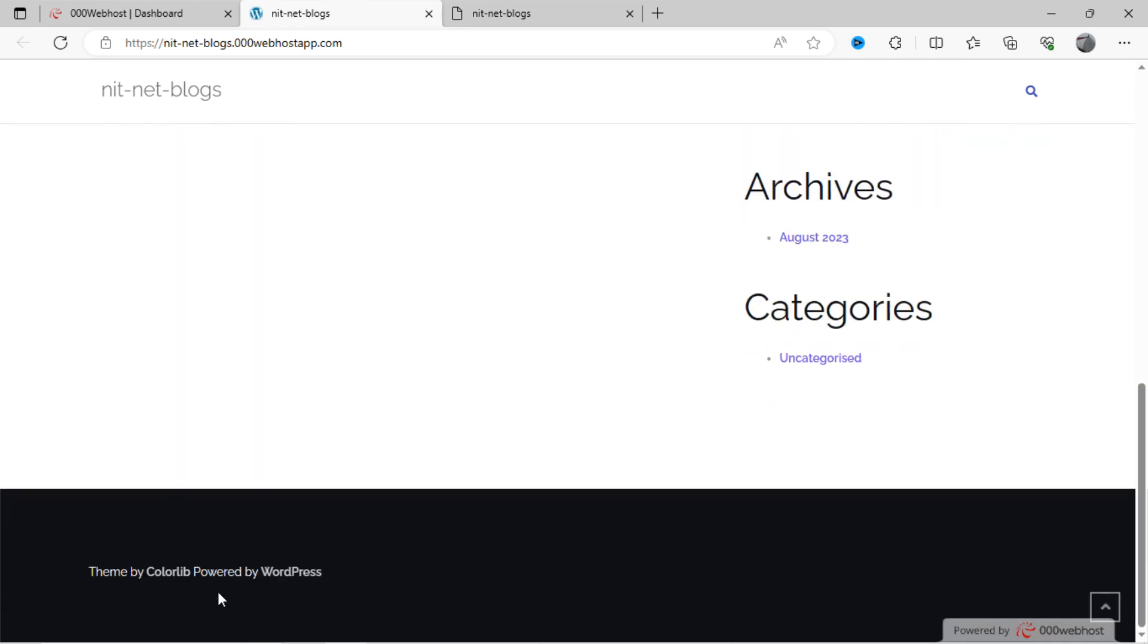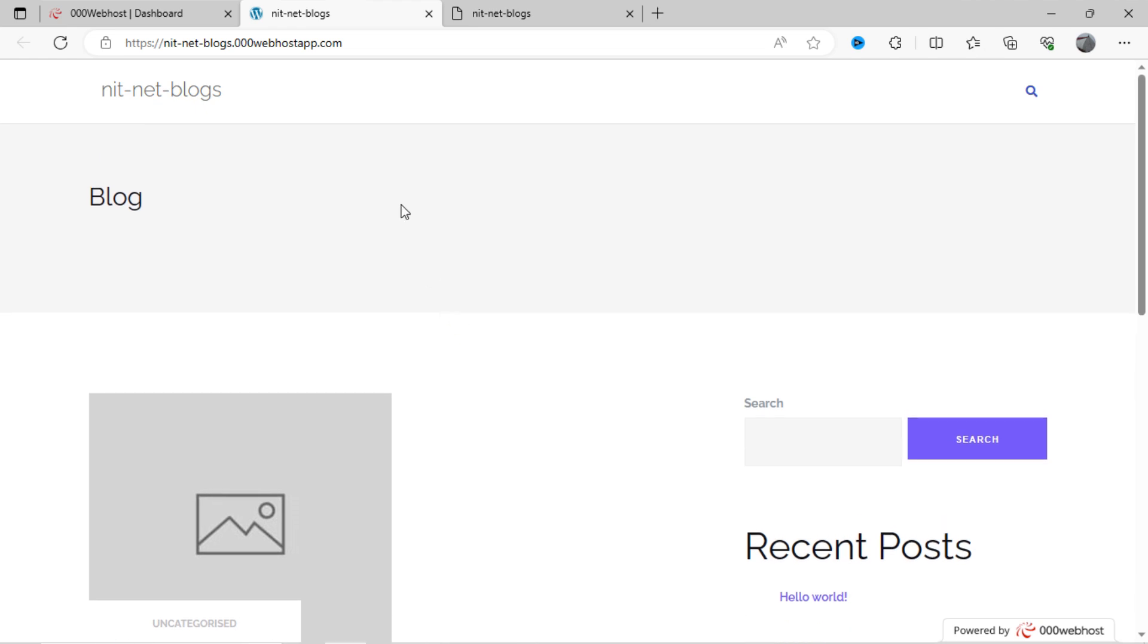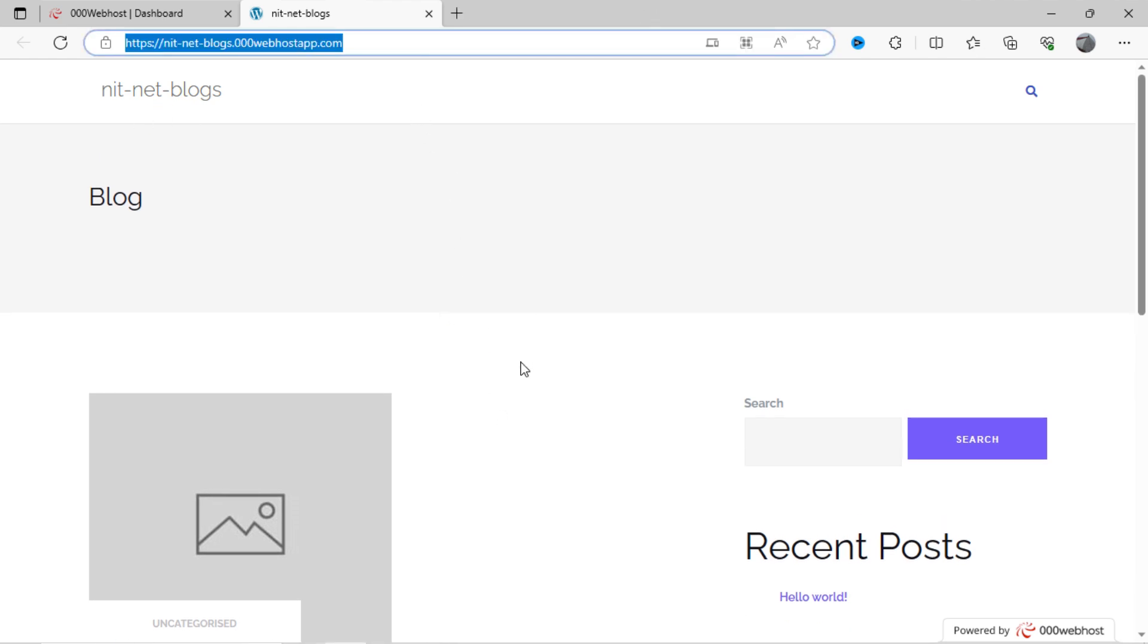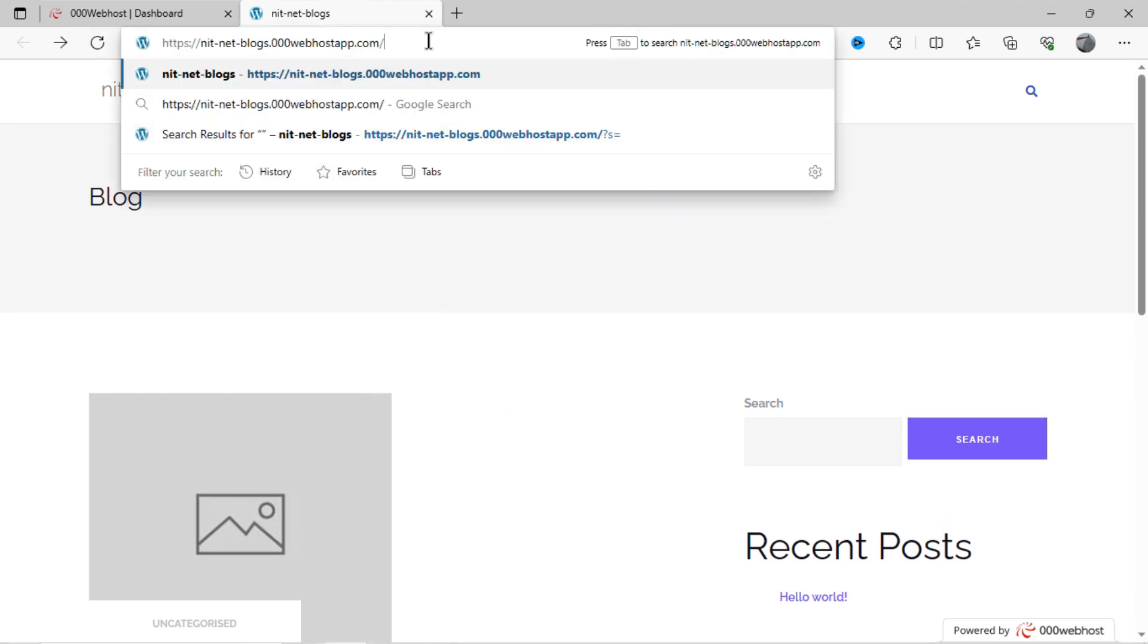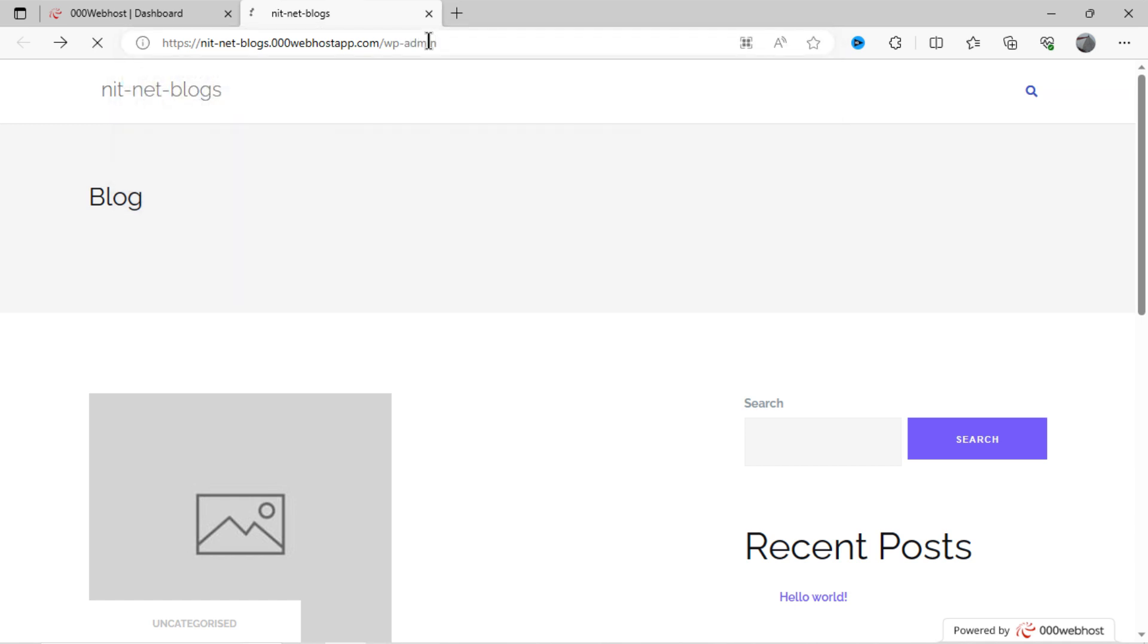Now, you have created WordPress site successfully. If you want to edit your WordPress website, you can see here URL of your WordPress site. Click on this and write WP-Admin, and press enter.